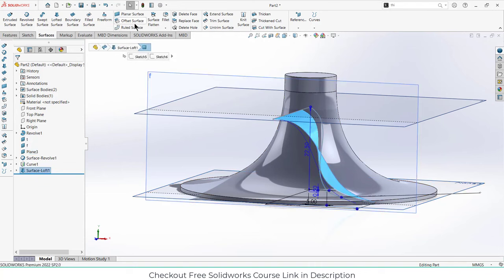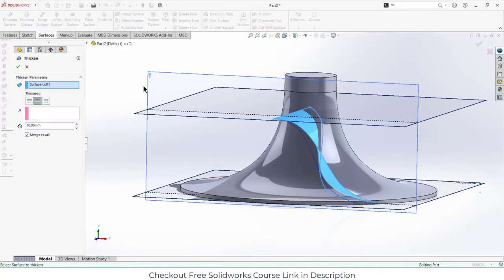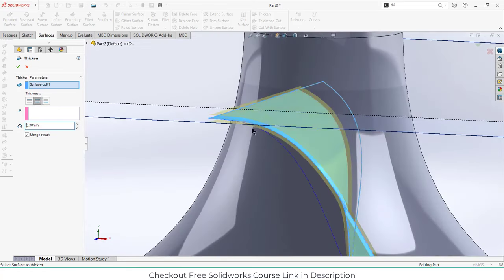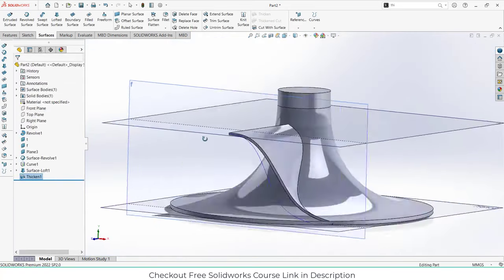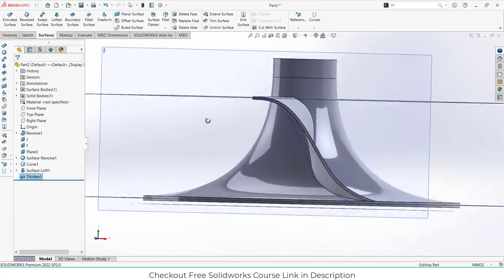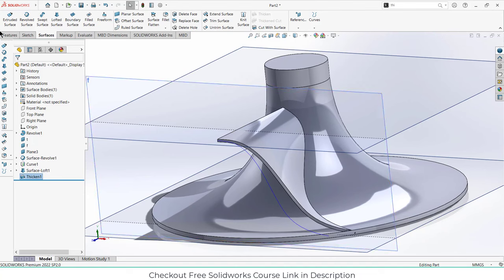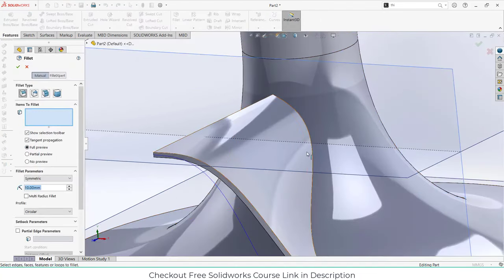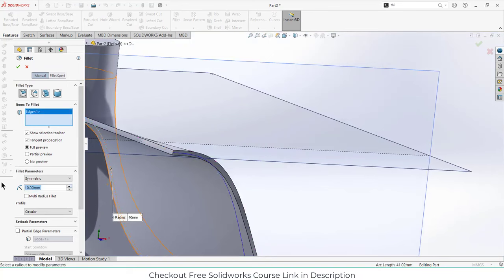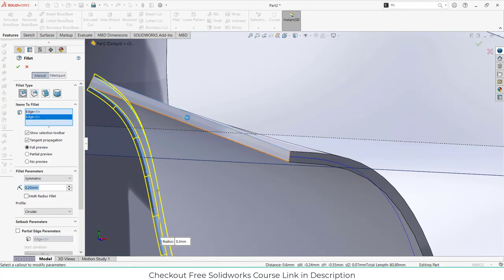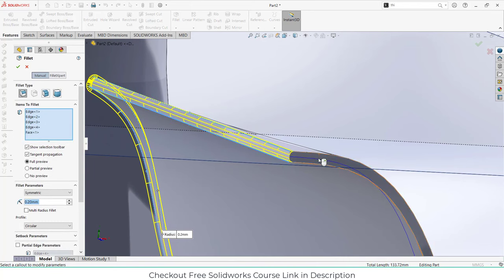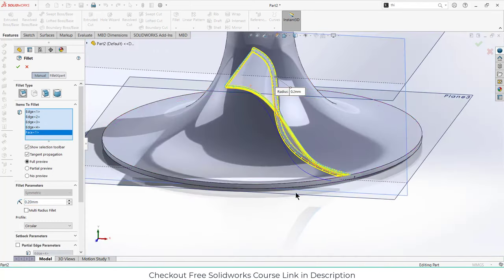Select this curve and use the thicken tool. Enter the value as per requirement — in my case it is 0.3 — and make sure you select the mid option so the thickness is applied equally on both sides. Click OK. The edges are quite sharp, so let's add a fillet. Enter the value 0.2 for the fillet on both sharp edges, select the faces, and click OK.